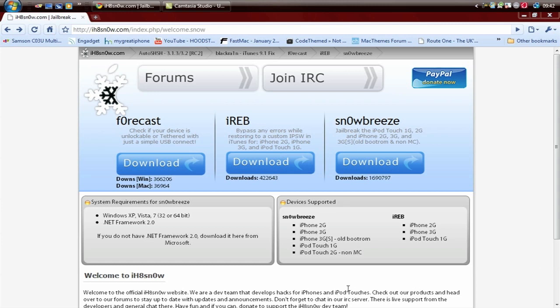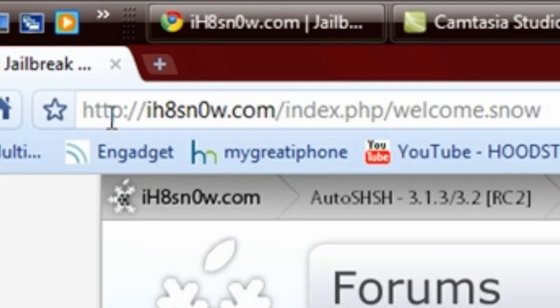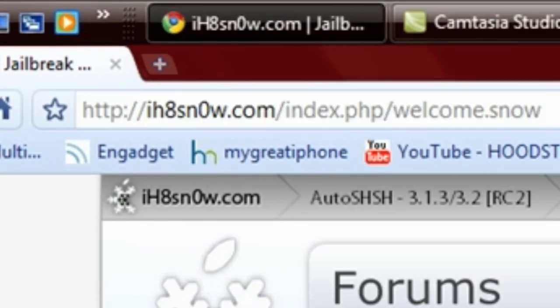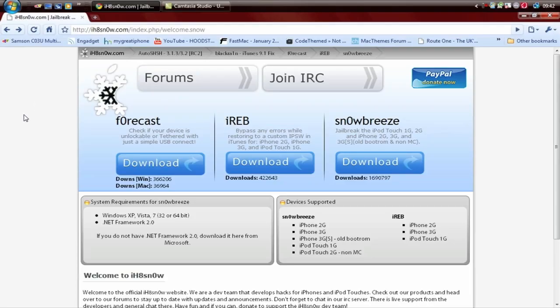So I'm going to show you how to do it on Windows and there will be another video after this showing you how to do it on Mac. I might do it in separate videos, I'm not sure yet. What I want you to do is go to IHatesnow.com right here. Once you get there, this is by the same people that made Snow Breeze and other things like that.